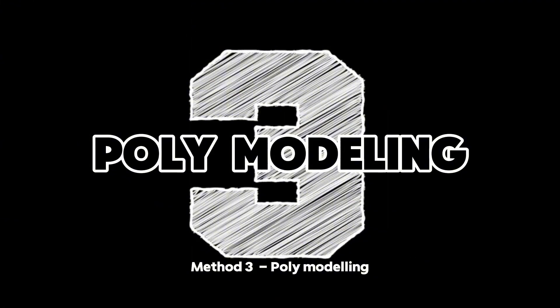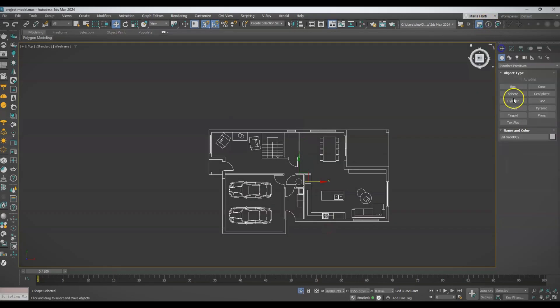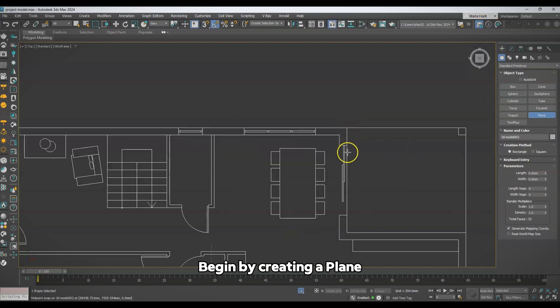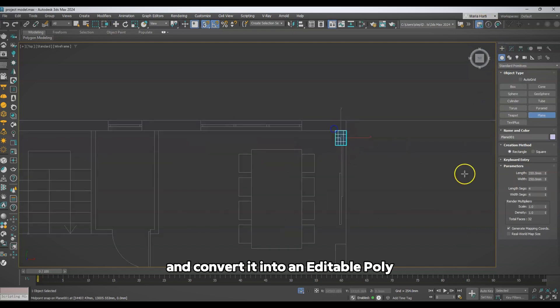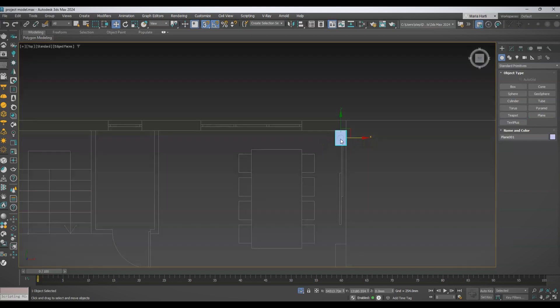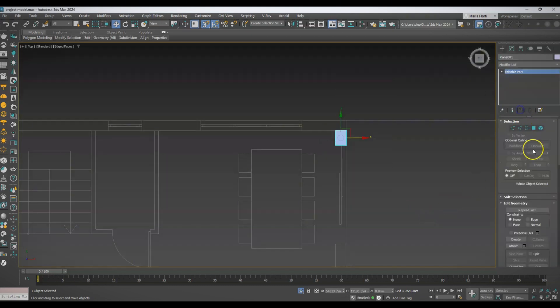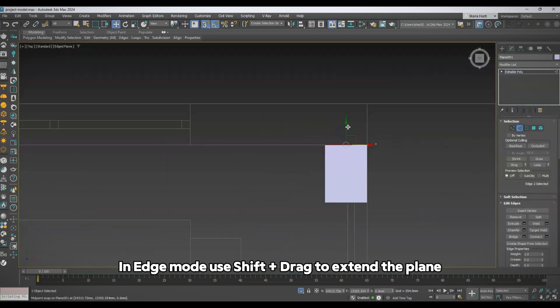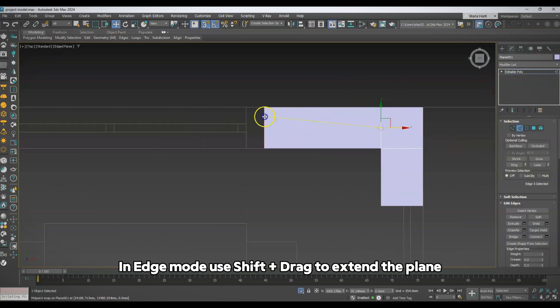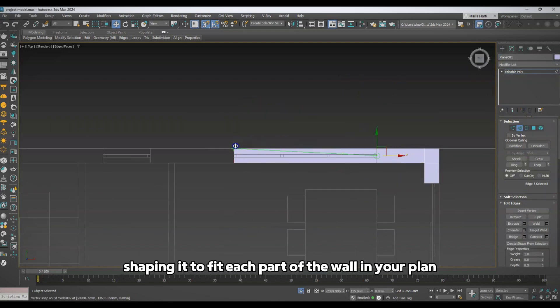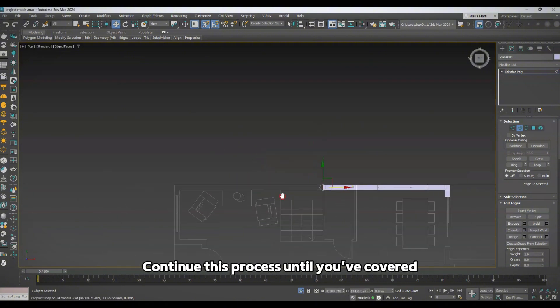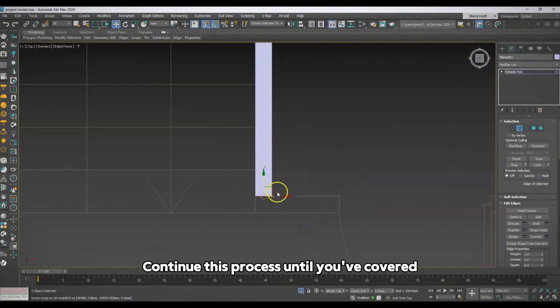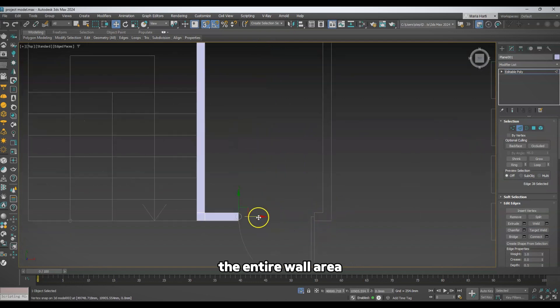Method 3: Poly Modeling. Begin by creating a plane and convert it into an editable poly. In edge mode, use Shift plus drag to extend the plane, shaping it to fit each part of the wall in your plan. Continue this process until you've covered the entire wall area.